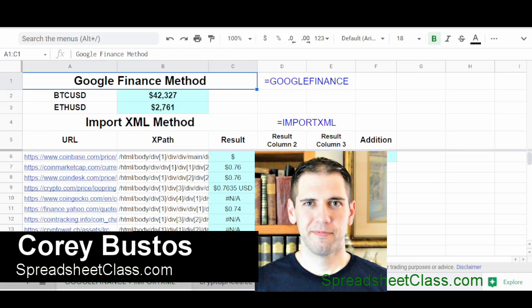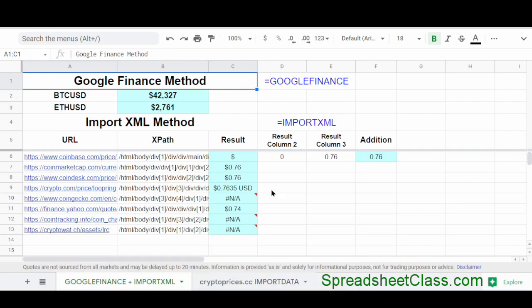Hey everybody, it's Cory from Spreadsheet Class. In this video, I'm going to show you three different ways to pull cryptocurrency prices into Google Sheets. Now I'm going to try to make this video pretty fast paced because I already made a different video showing the first two methods that I go over in this video.